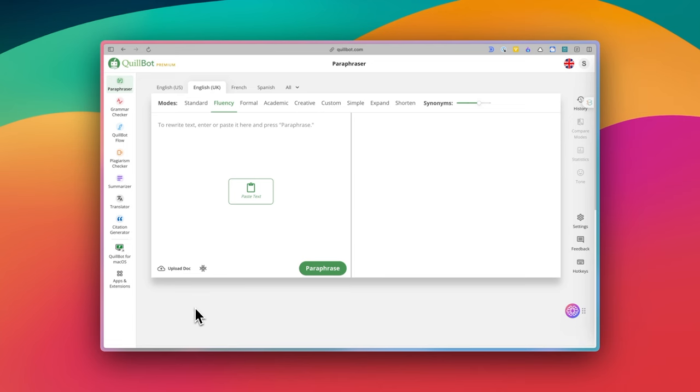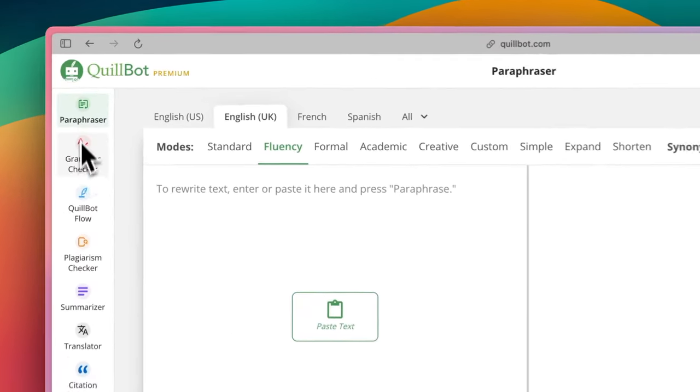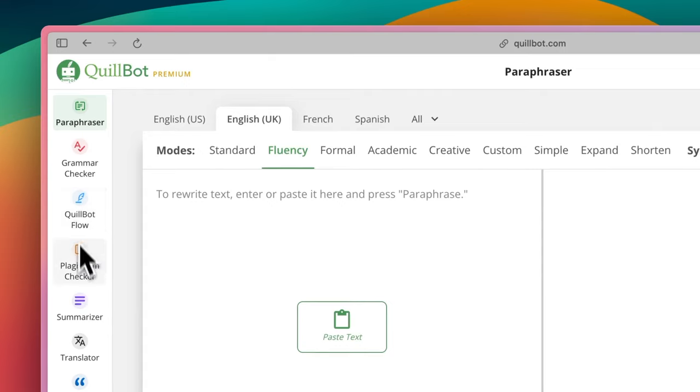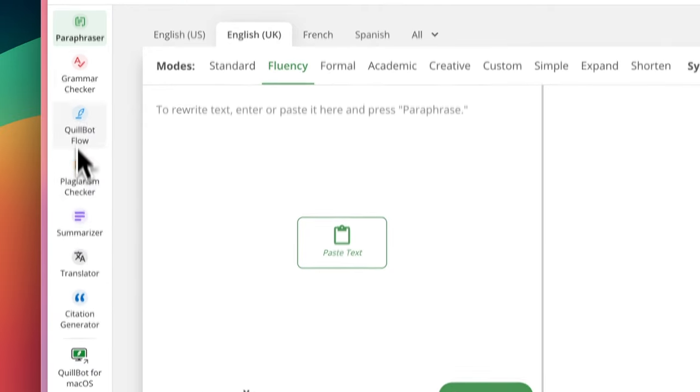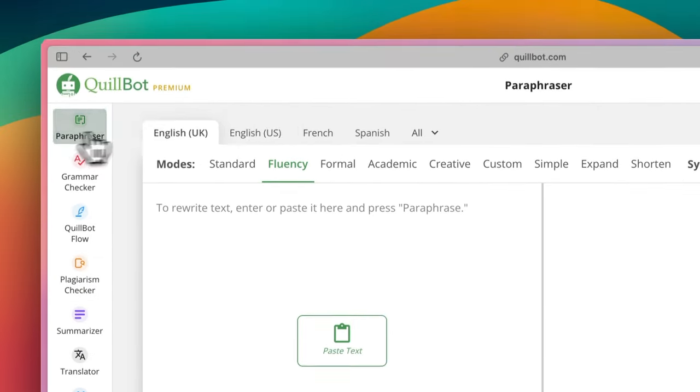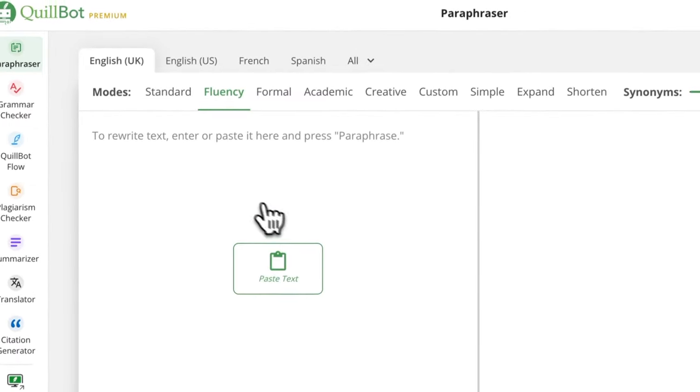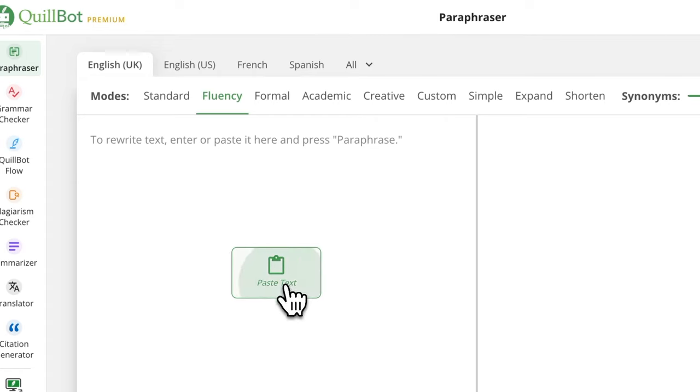This is cool and all, but what surprised me the most was their web app. Quillbot comes with a bunch of essential writing tools like a paraphraser, summarizer, grammar checker, translator, plagiarism checker, and so on.